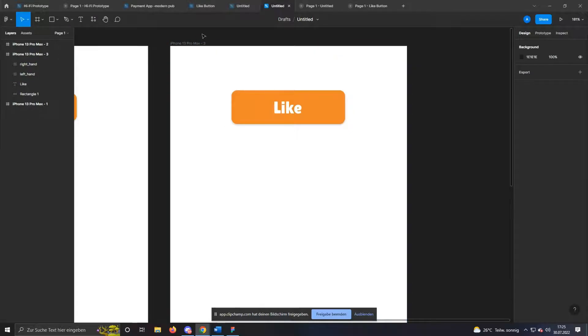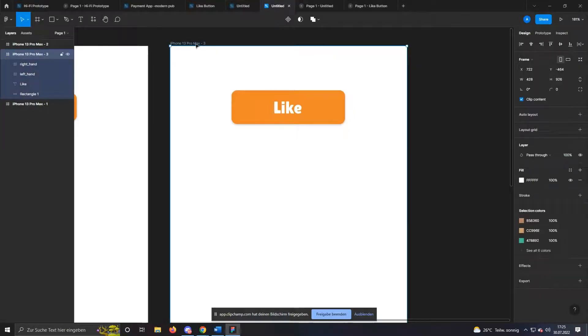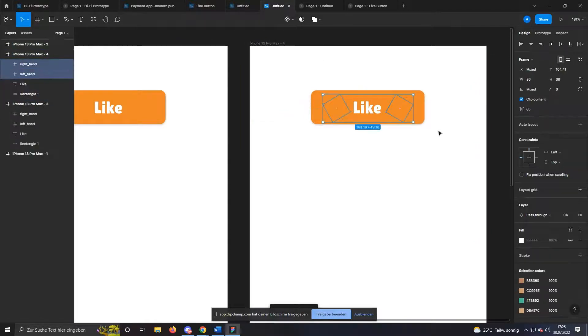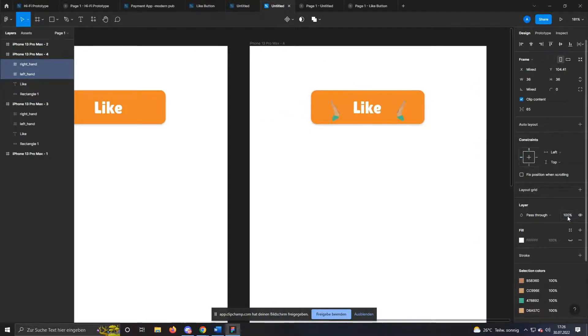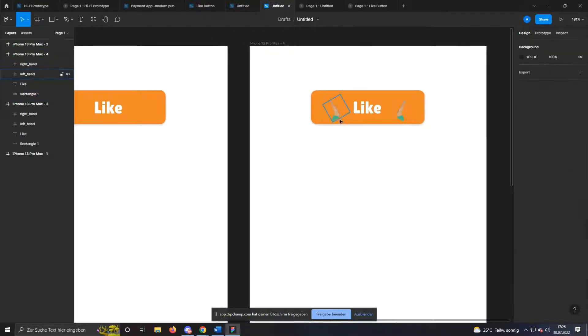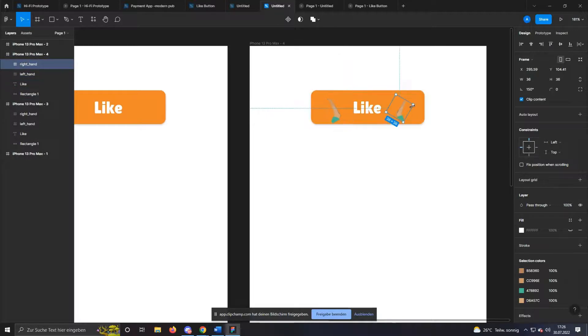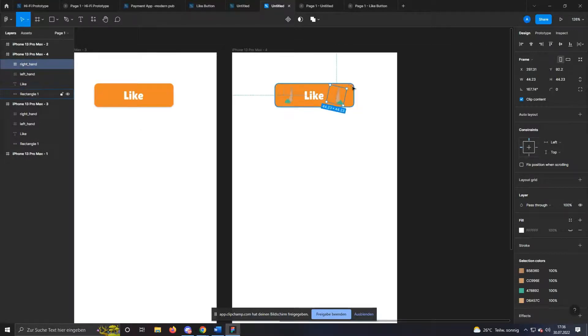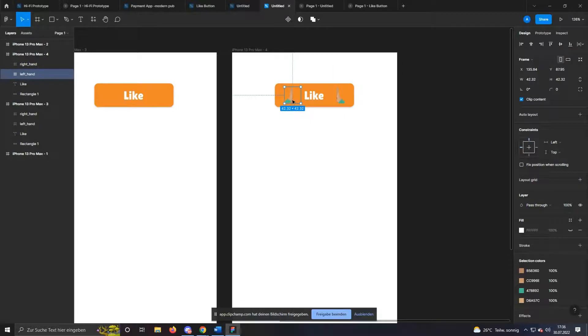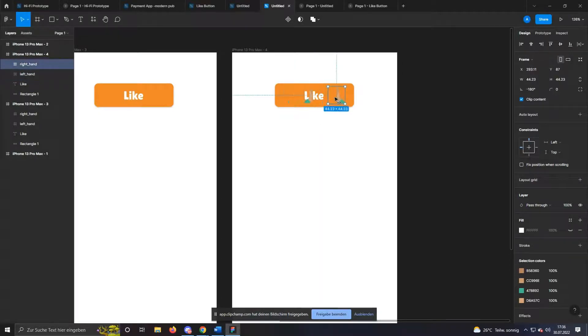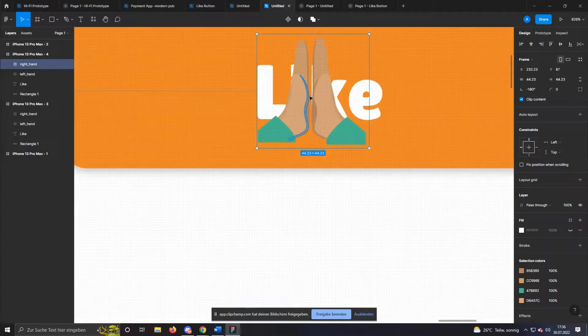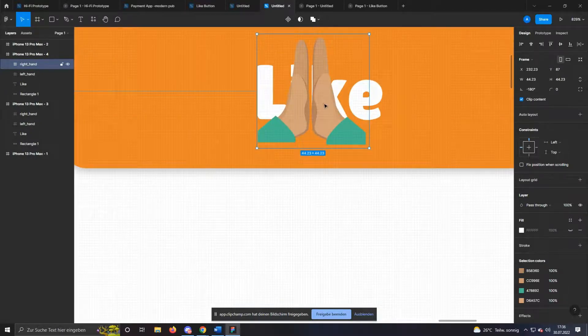Here we go. Now we have to duplicate this frame. After you have done that, select the invisible hands again, set the opacity to 100%, and scale the size as you want it. Now we want the hands to move towards each other. To do this, we duplicate this frame again and move the two hands to the center so that they meet there.